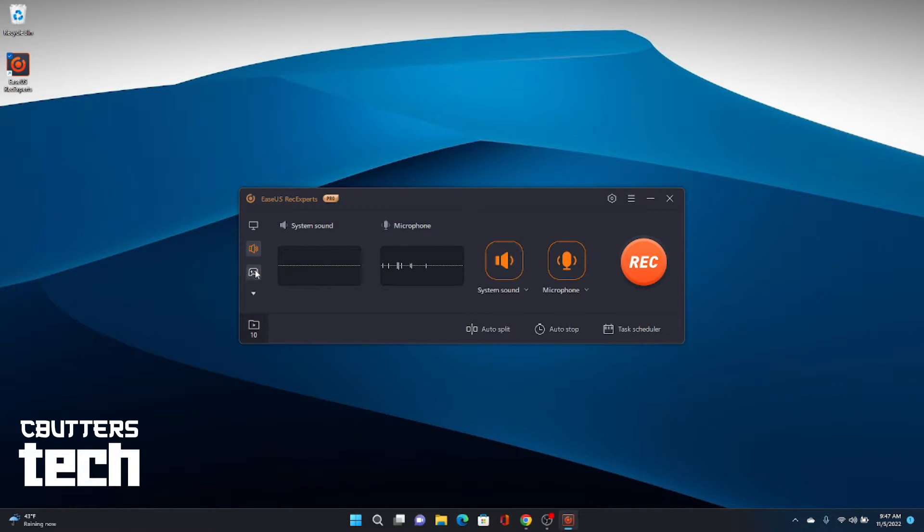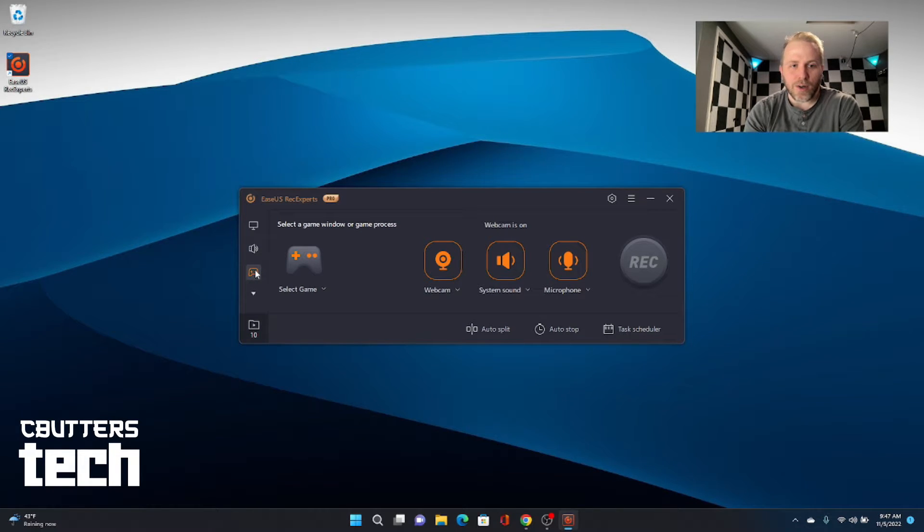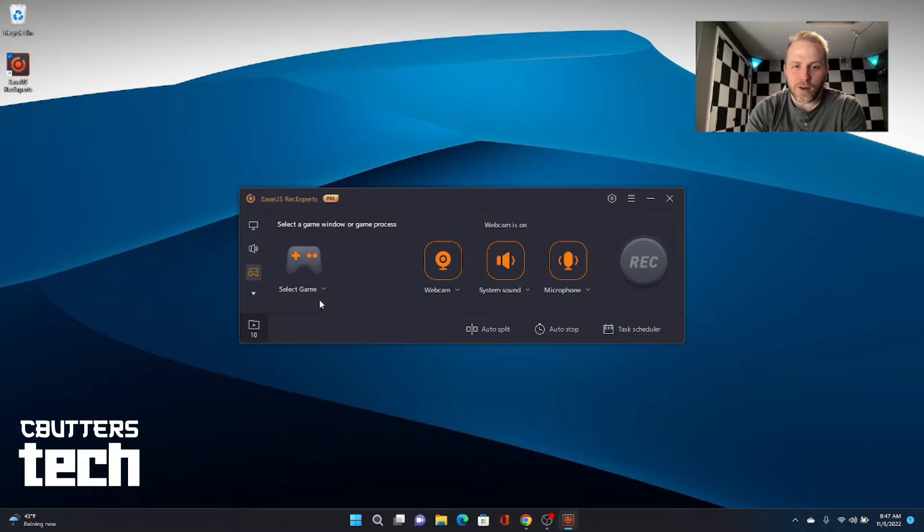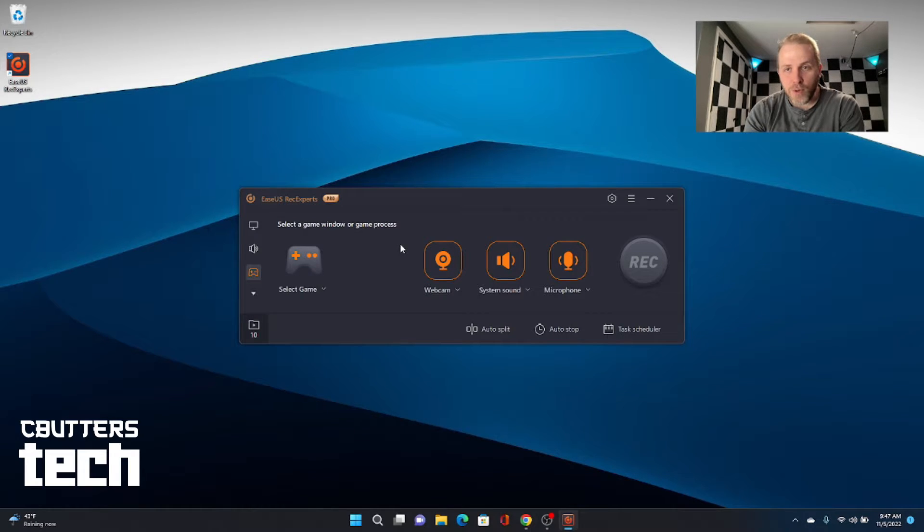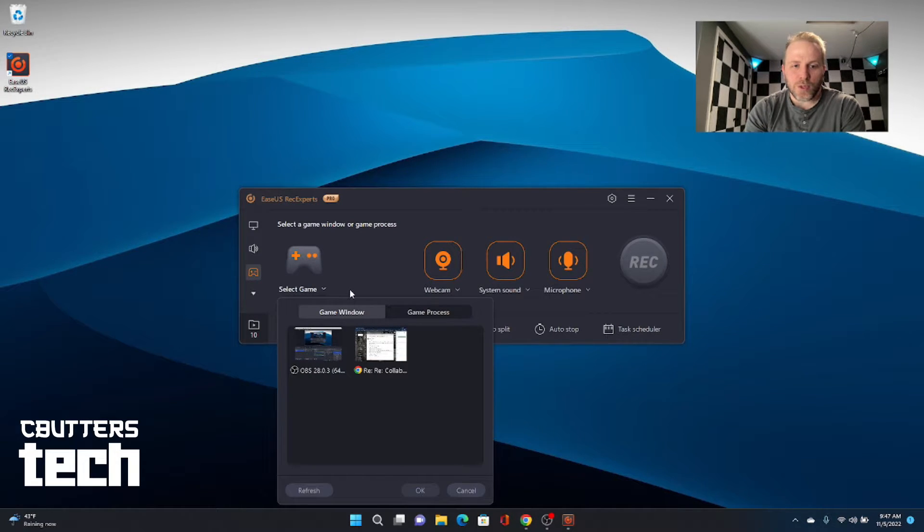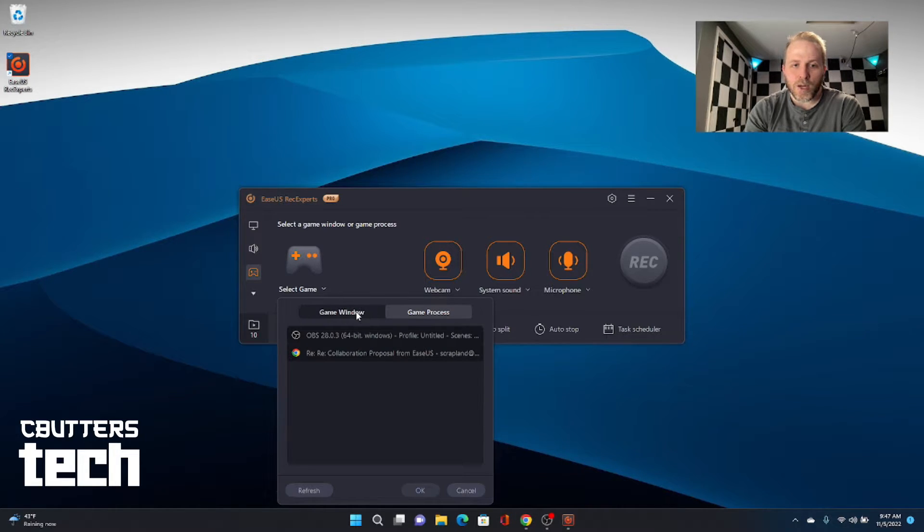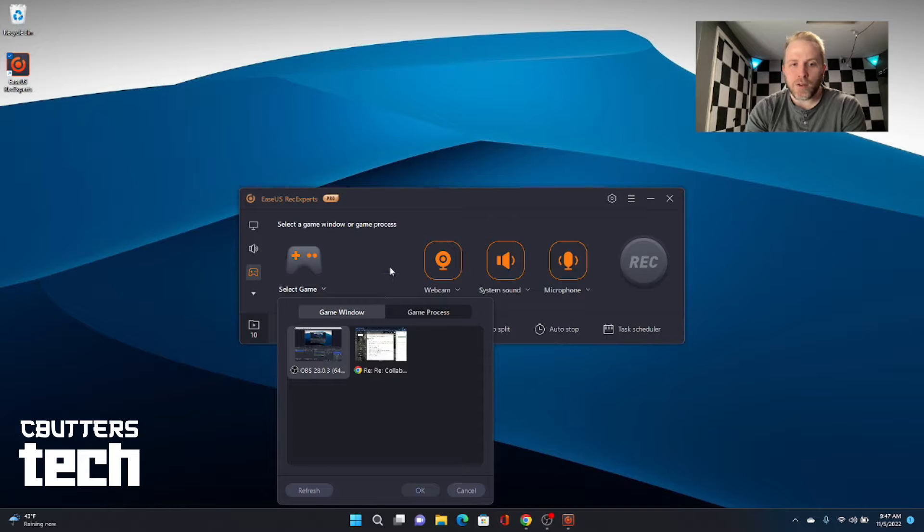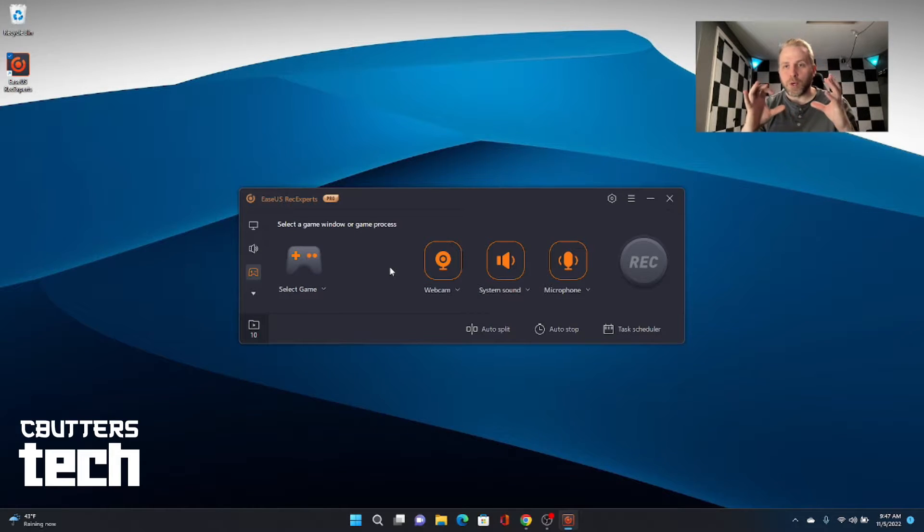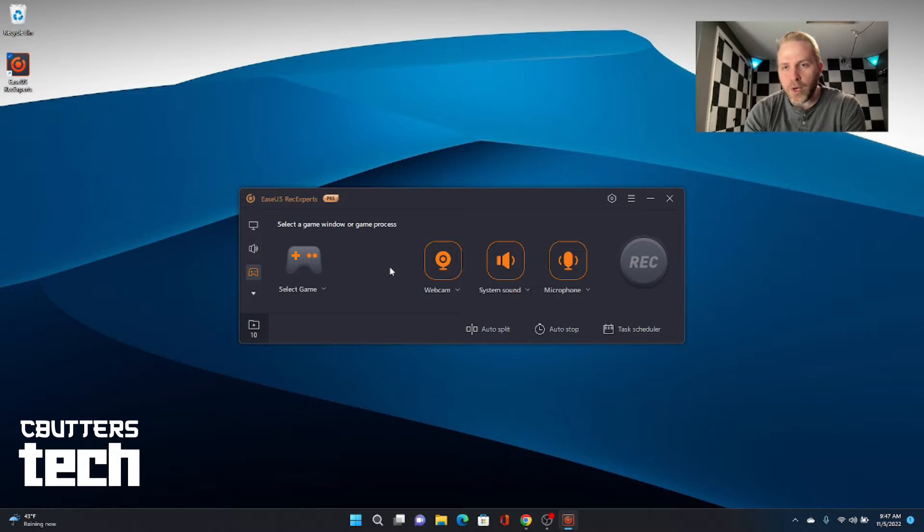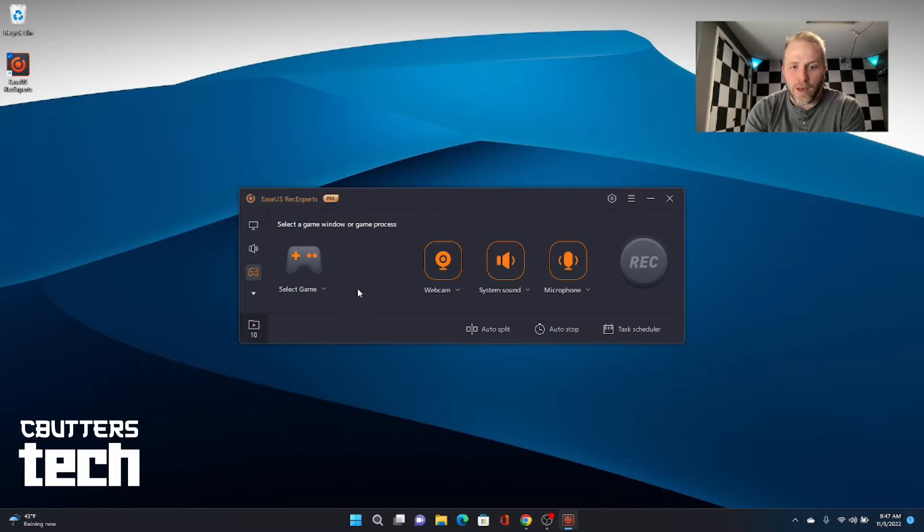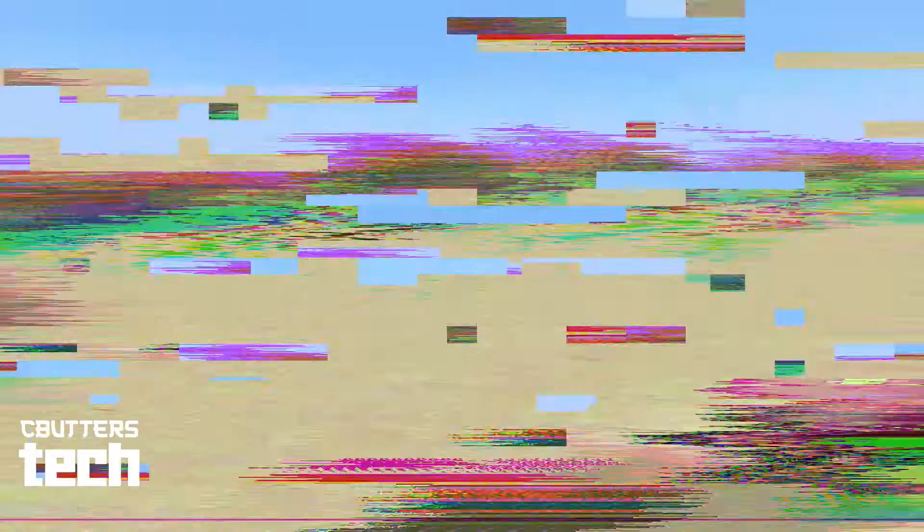Let's move down into the game capture section because there are some cool features in here. Very similar to screen capture. But what this lets you do is you can choose either a game process or a game window. And if you have a game open, it will only record what's on that particular window or only record a particular process on your machine. So that is really cool to have available.